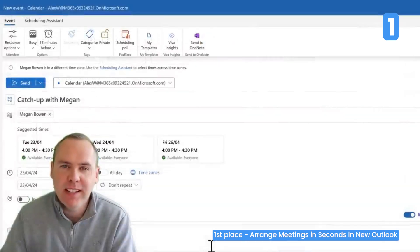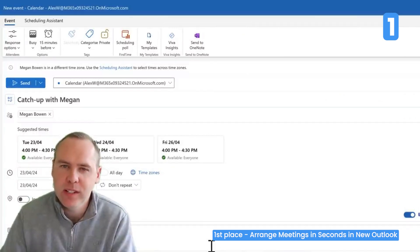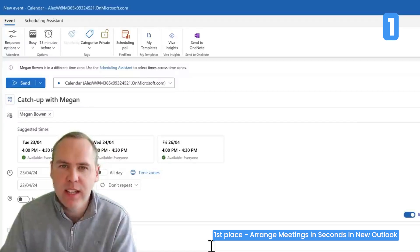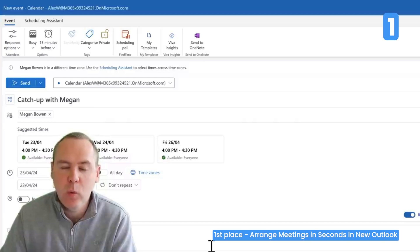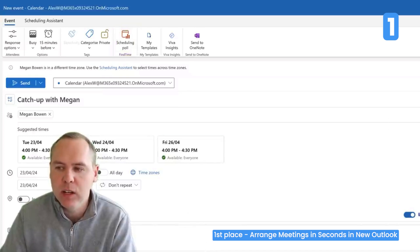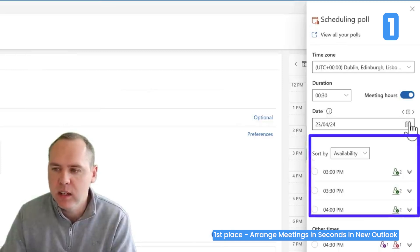What about scheduling polls — is there an option to help with that? Absolutely. Let's take a quick look at Find Time or scheduling polls in the new Outlook. Add the people in your meeting and give it a subject line, then head up to Scheduling Poll inside your Outlook window. On the right-hand side, you'll see the availability of the people you're inviting.